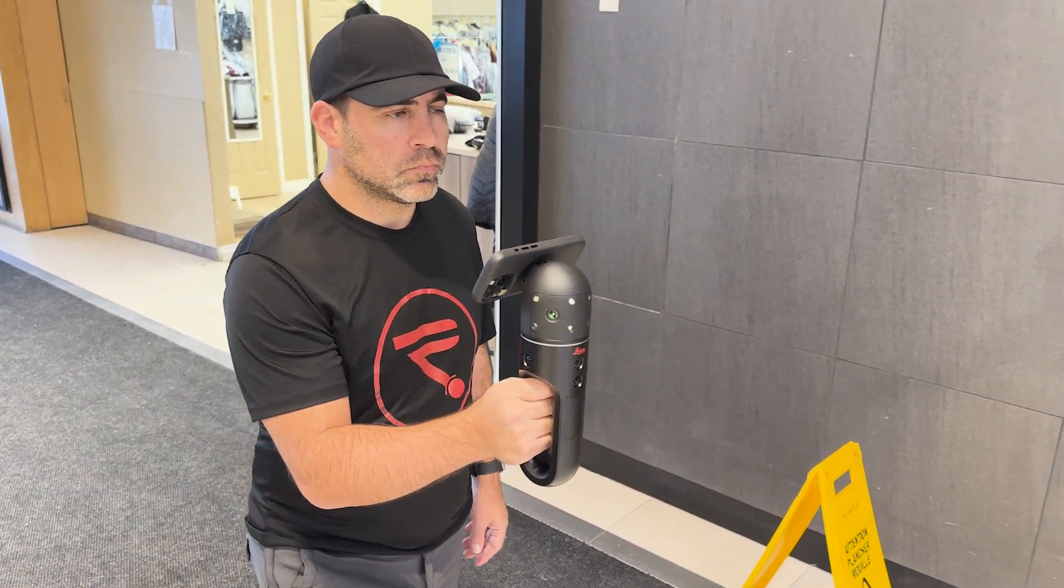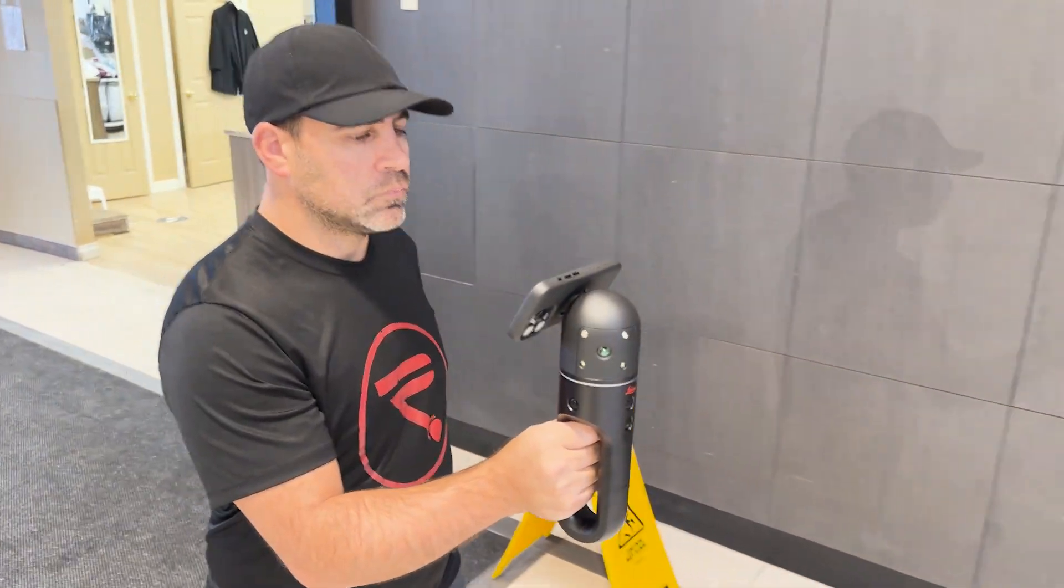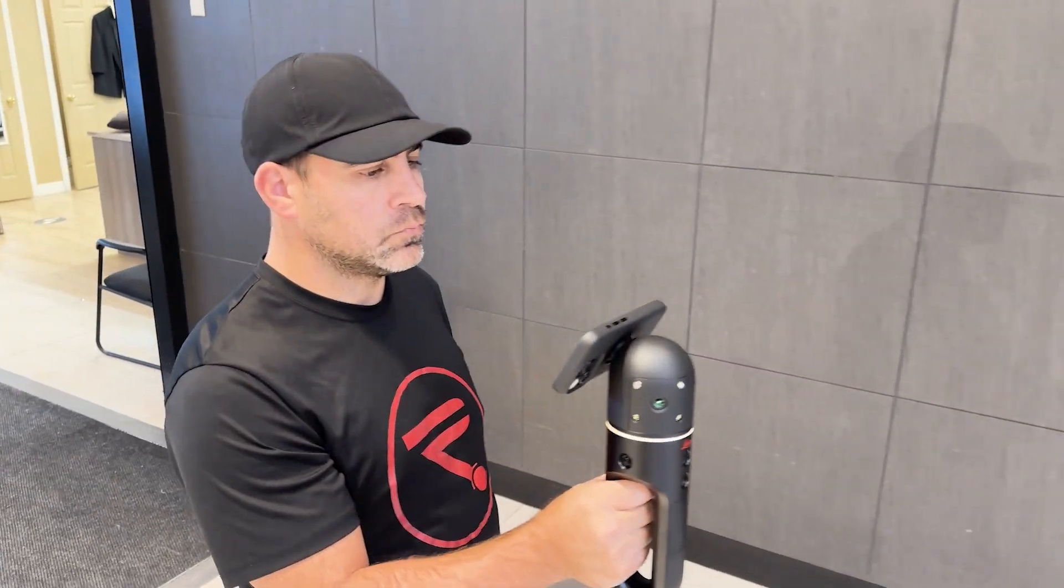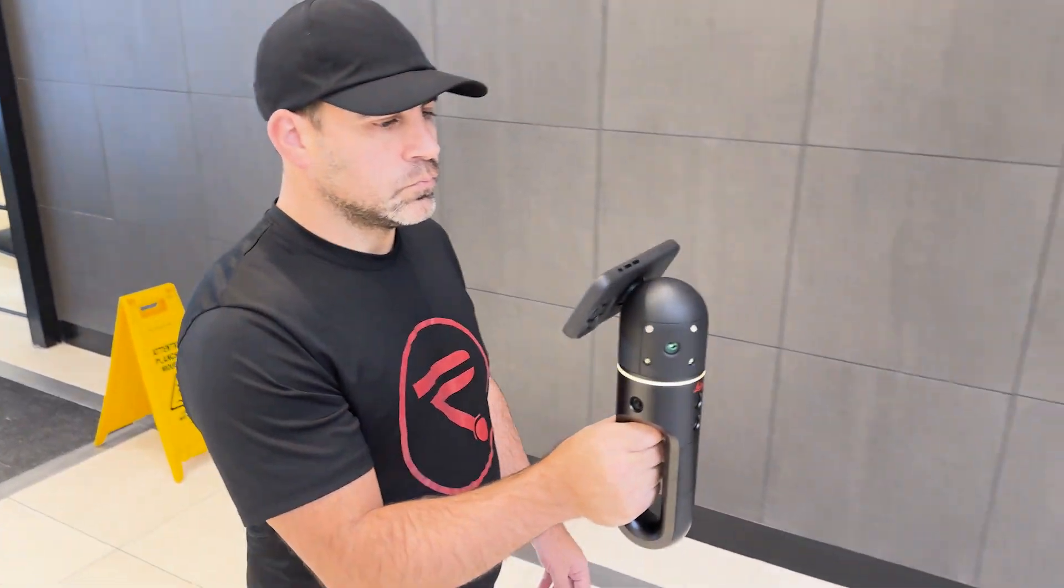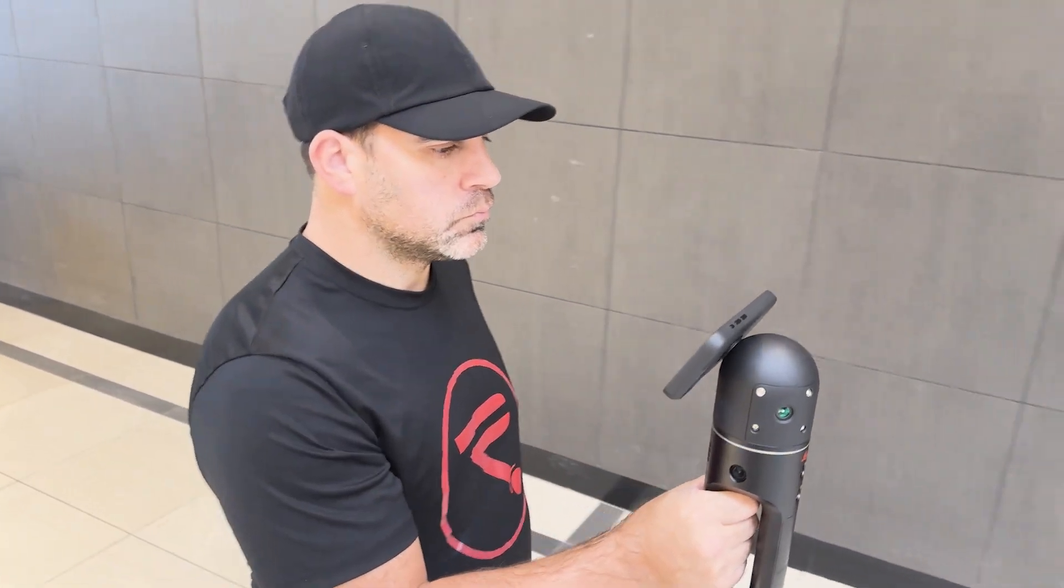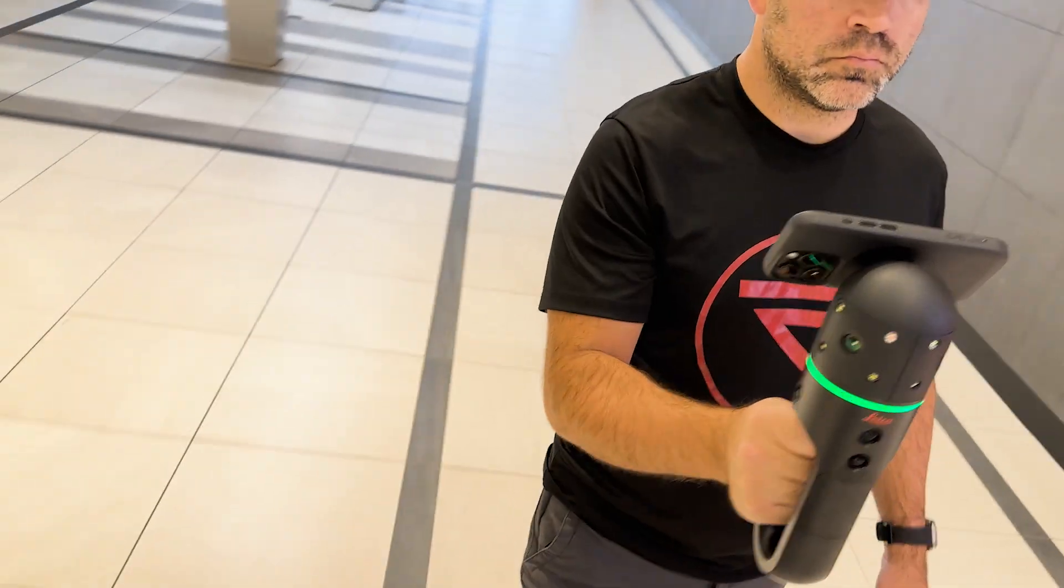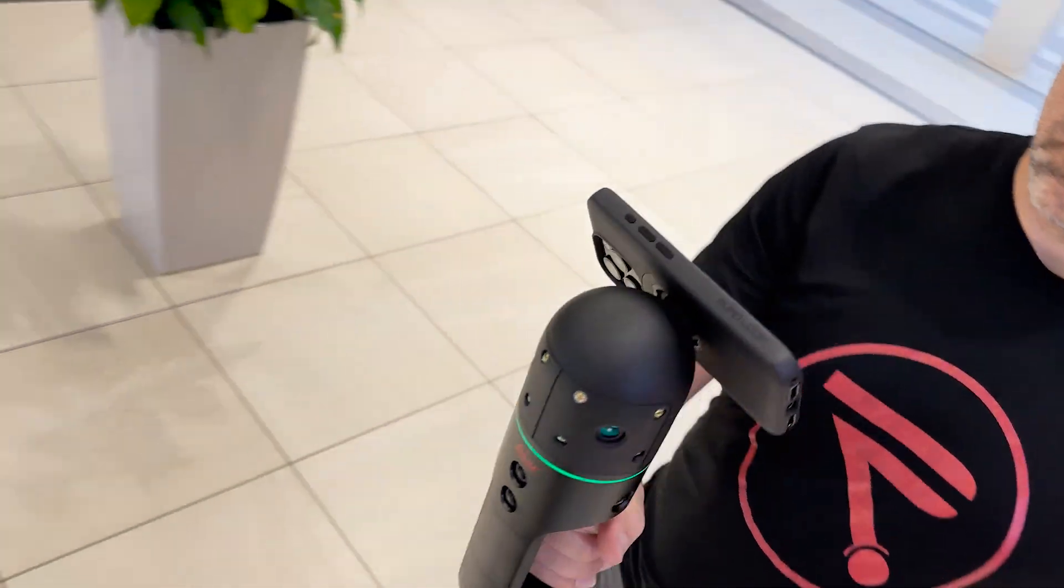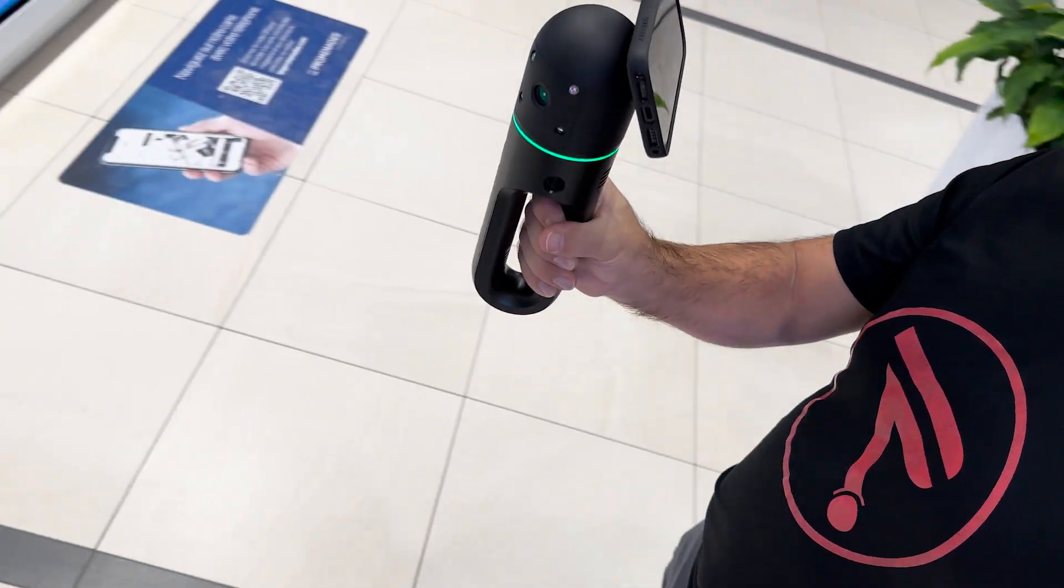The light ring will start flashing again when scanning begins. At this point, all you have to do is walk around the site holding the scanner out in front of you and turning it toward items of interest.